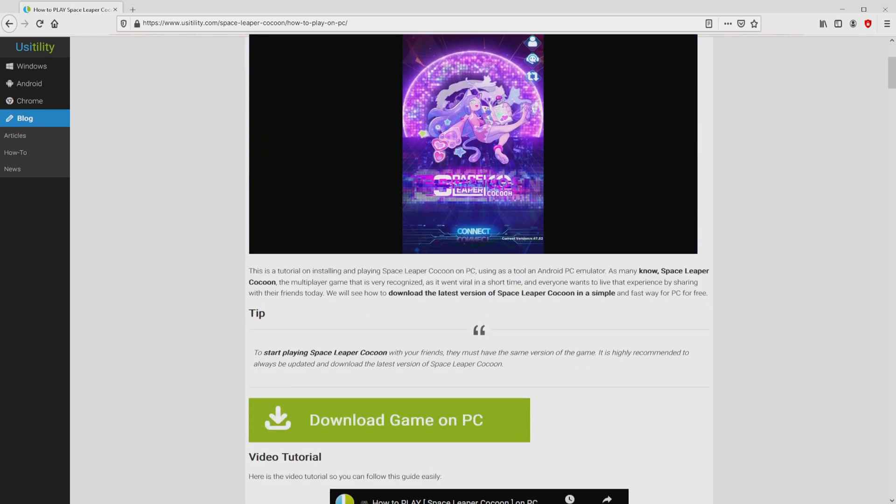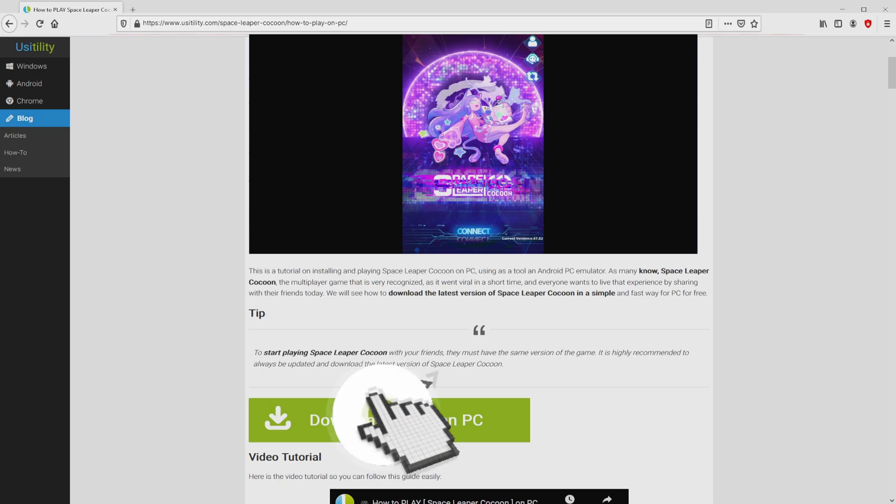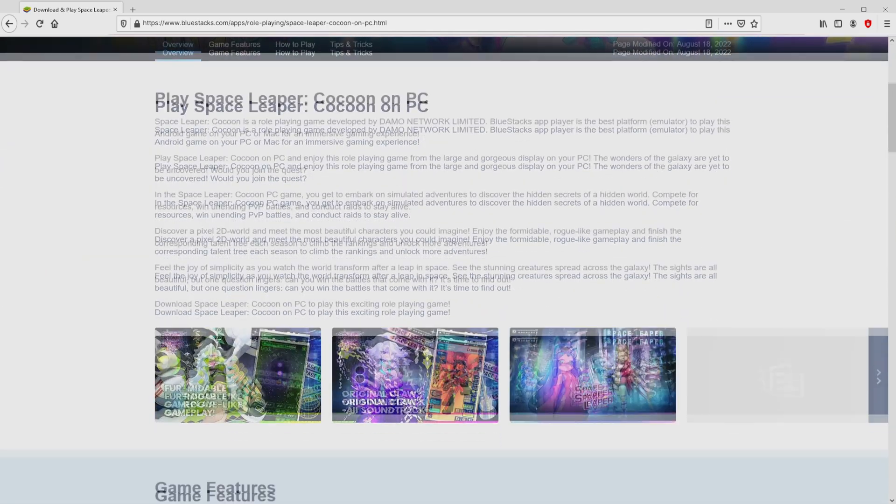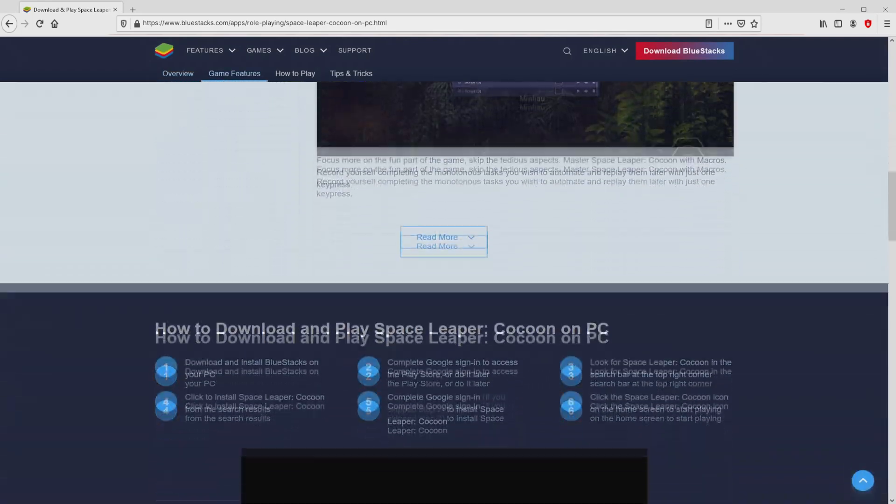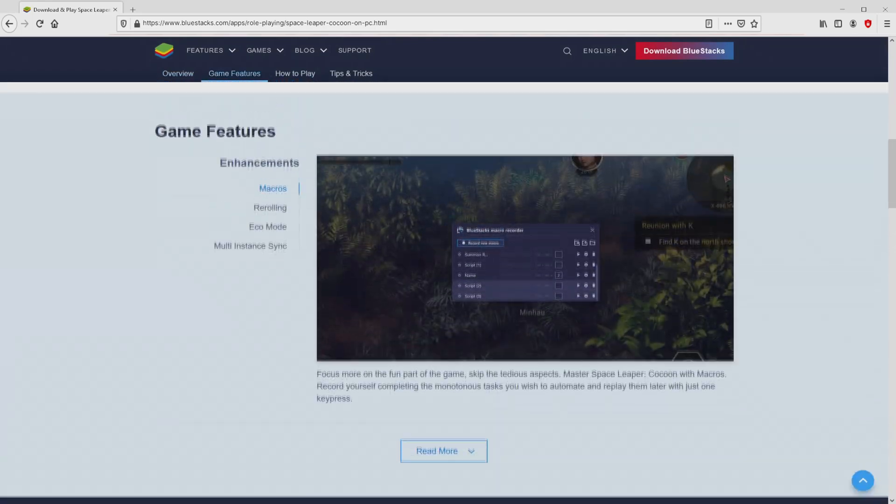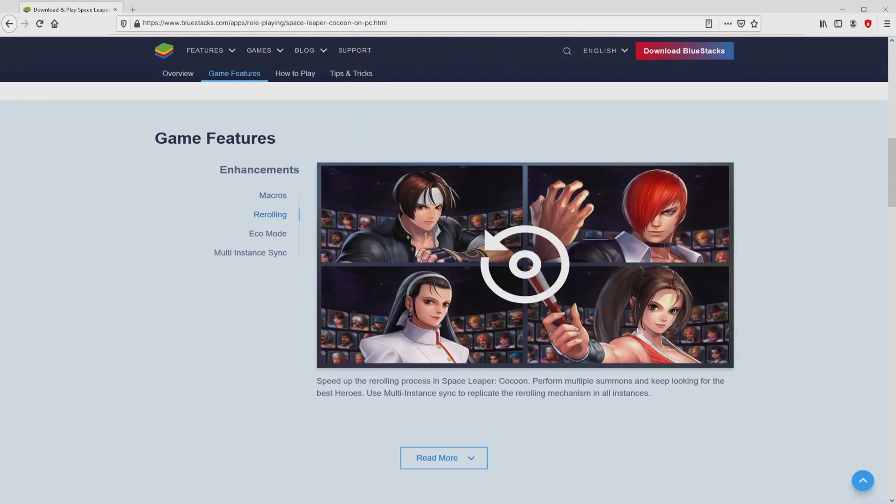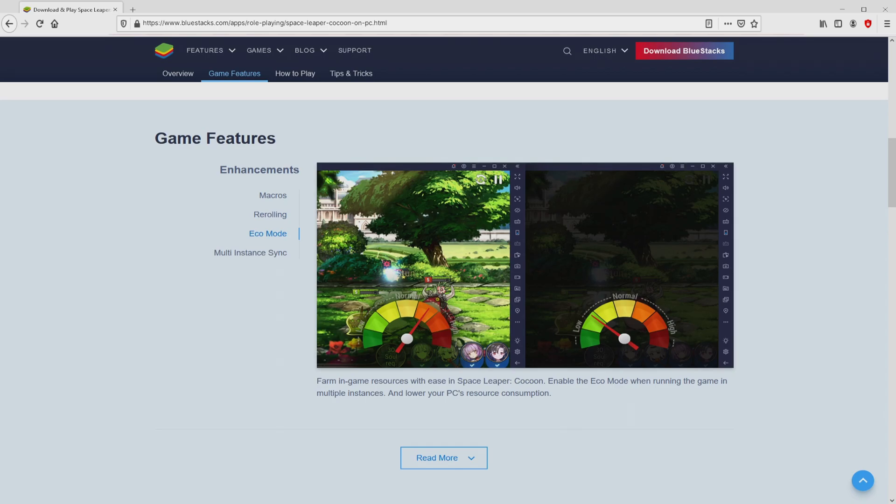We browse down a bit and press on the Download Game on PC button. Once we click on this link, we arrive here on the site of Bluestacks. No panic, it is only the Android emulator that we are going to use to enjoy the game Space Leaper Cocoon on PC.